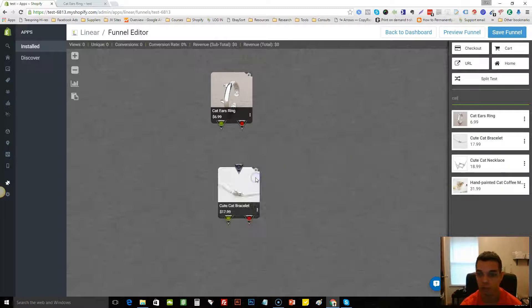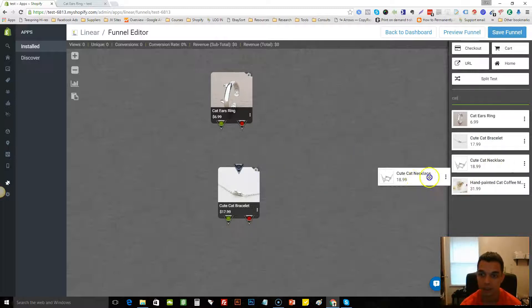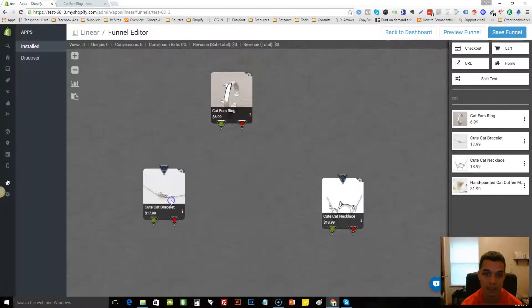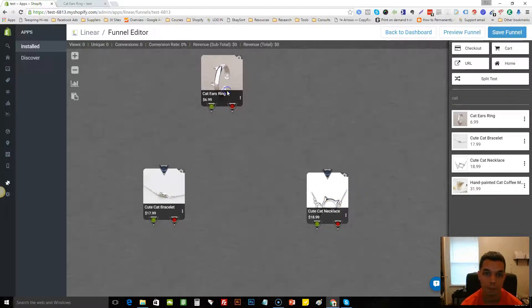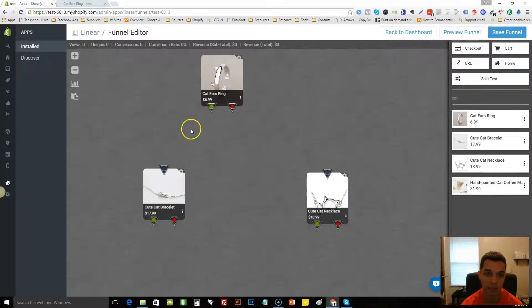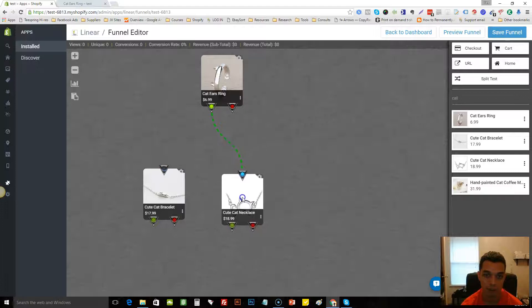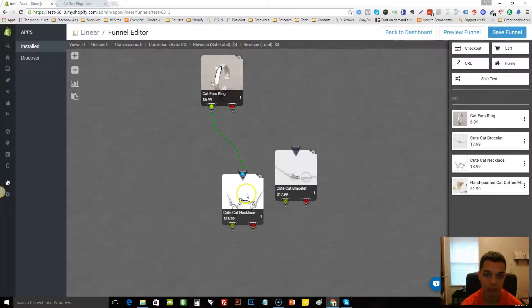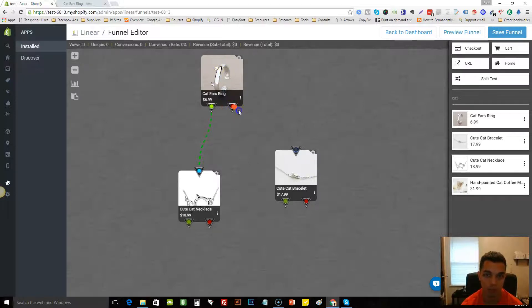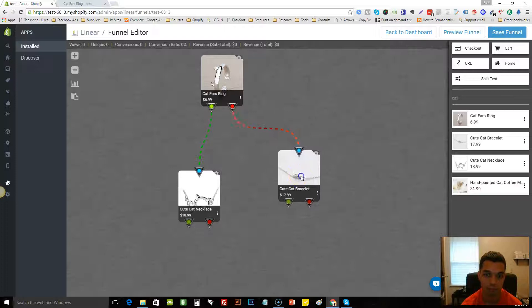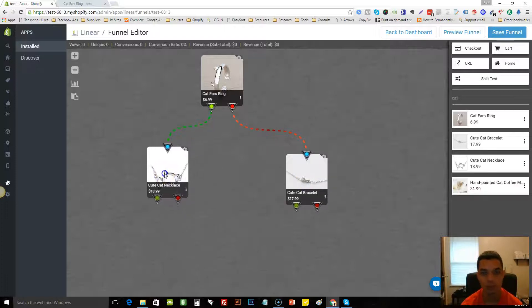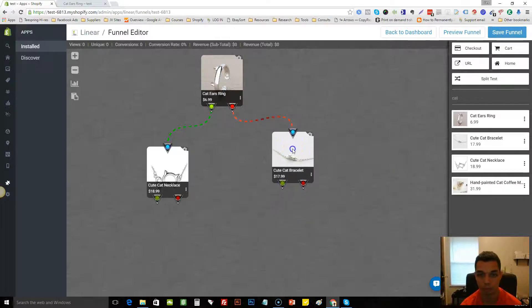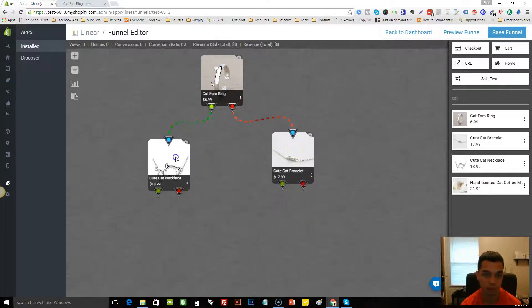Here's what's gonna happen. We're gonna set up an upsell. So if the customer adds this ring, we're gonna automatically upsell them for this necklace. So now we'll do a bracelet as well. If the customer doesn't want the ring, we'll downsell them for a bracelet. So that's a simple funnel right there.